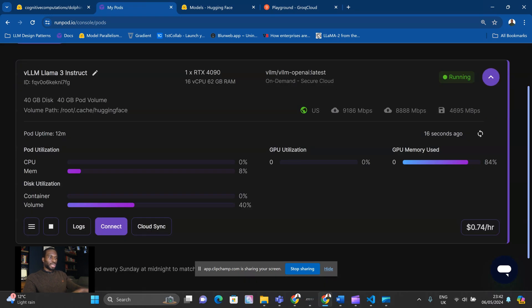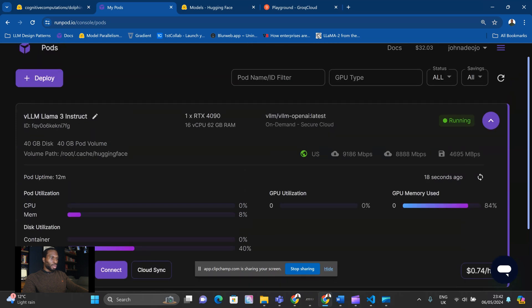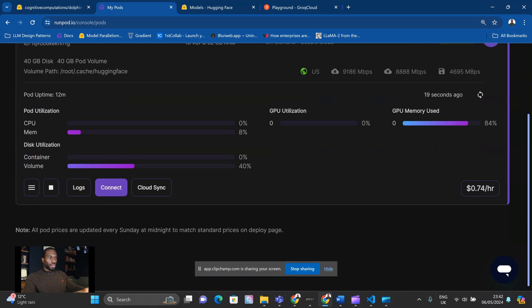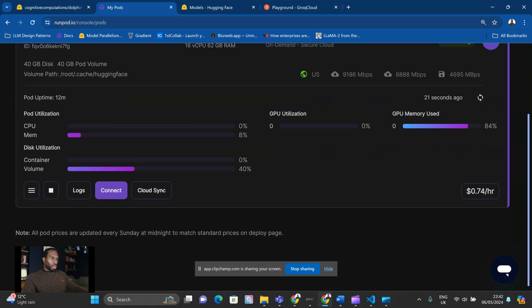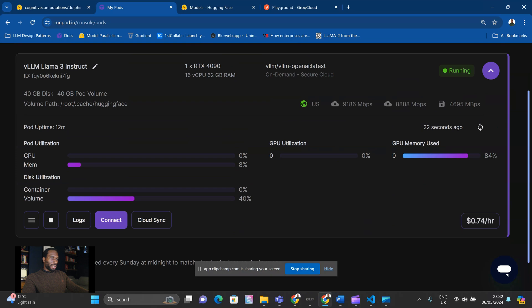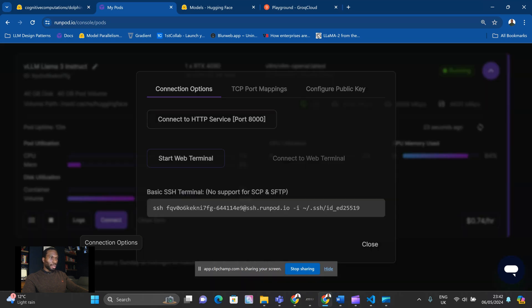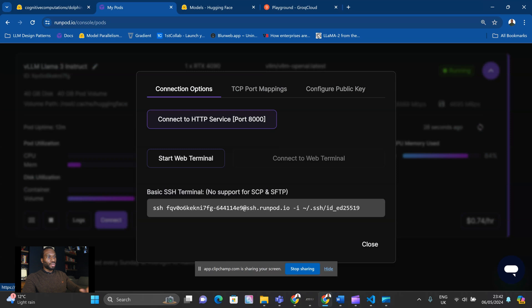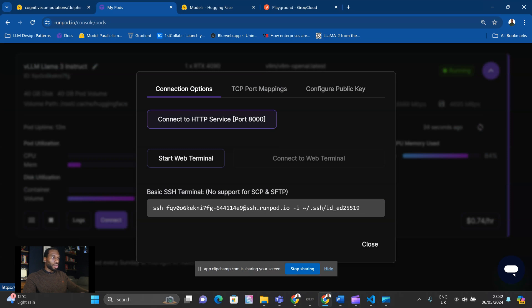So it seems like our pod is up and running. The next stage is to connect to the pod. So you hit connect here, and then I'm going to connect to the HTTP service. And remember, guys, I've got a video on showing you how to get up and running with your own open source models on RunPod, so check that out if you want to know further details.